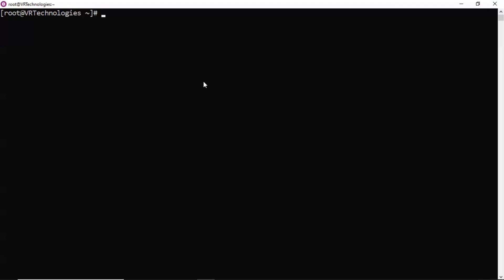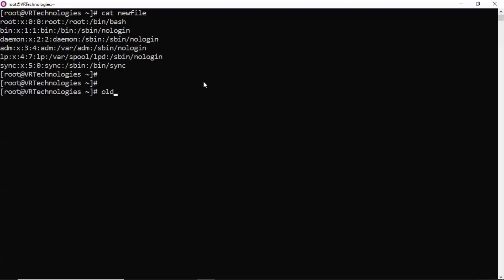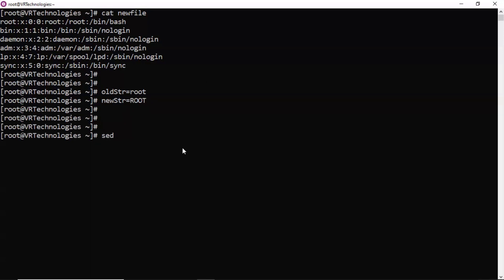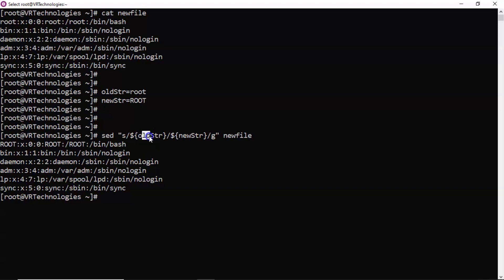You can also use variables in your find and replace with sed. For example, set old_string to 'root' and new_string to 'ROOT'. Then in your sed command, since you are using variables, you must use double quotations. Use: sed "s/$old_string/$new_string/g". Suppose your old or new string contains a slash — then don't use slash as the delimiter in your sed syntax. Instead, use pipeline, comma, or some other single-character delimiter.